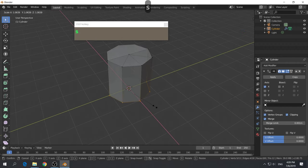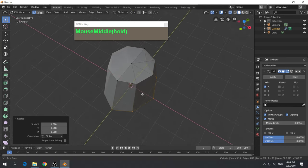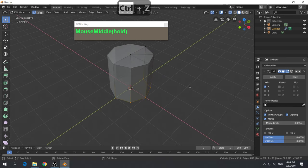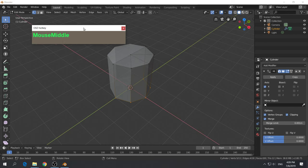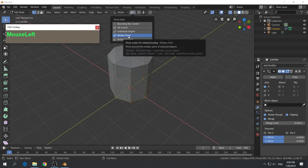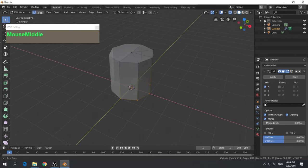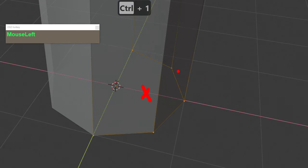If you scale right now, you'll notice it will scale in only one direction and have an ovoid shape. You can actually change the pivot location so that you can scale based on the cursor position. Click on the pivot point button — the default is median point, which scales based on the approximate center of the selected vertices.